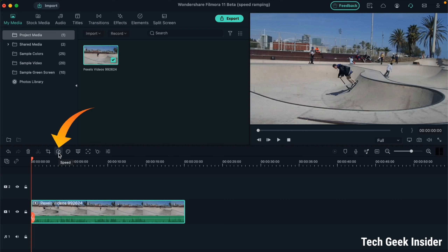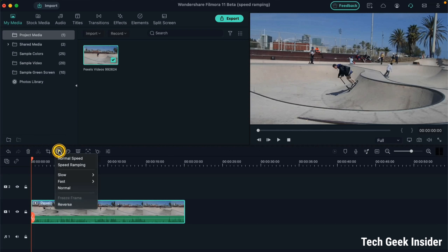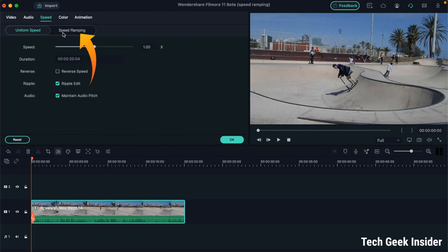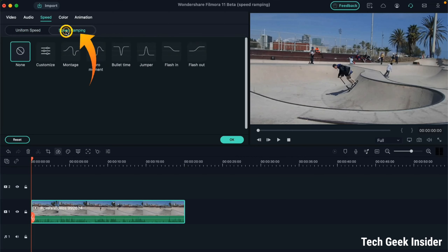From this toolbar, at the right-hand side of the cropping option, you'll find the speed option. We'll simply click here, and at the second number there is an option called speed ramping. We'll select this option, and after that two options will be visible: one is uniform speed and the other is speed ramping. We'll click on the speed ramping option.